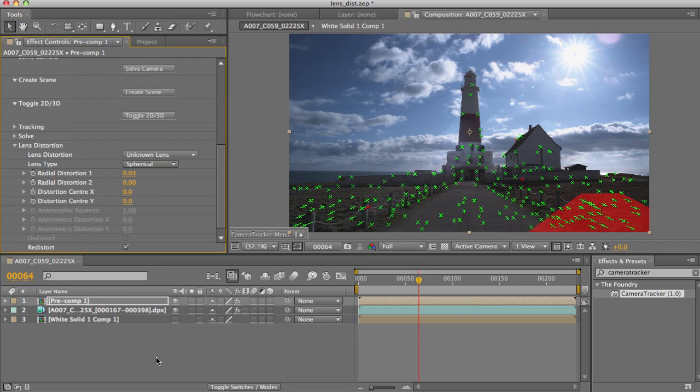Now add a second pass of camera tracker on top of that and track, and as before, for any created elements, pre-compose them and re-distort using a copy and paste of the first camera tracker set to re-distort.